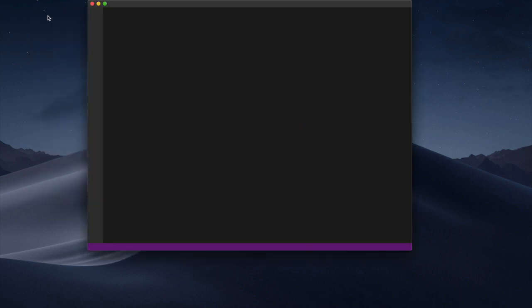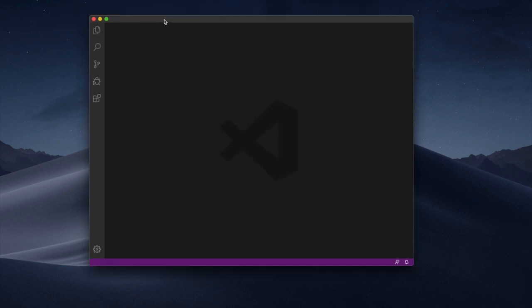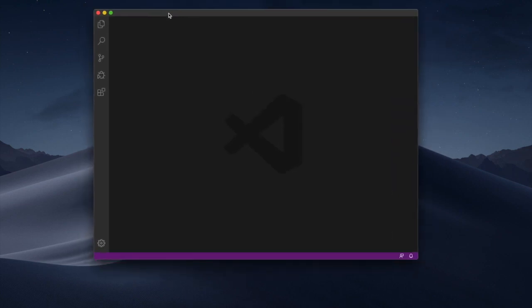That's just for the first time. From now on I can just click Visual Studio Code and it'll open up this way.